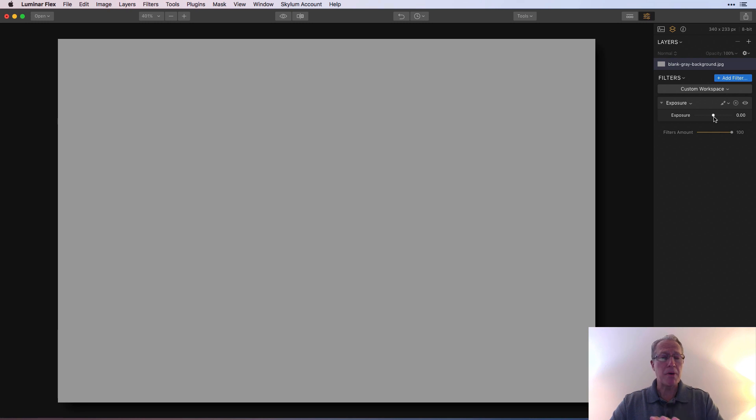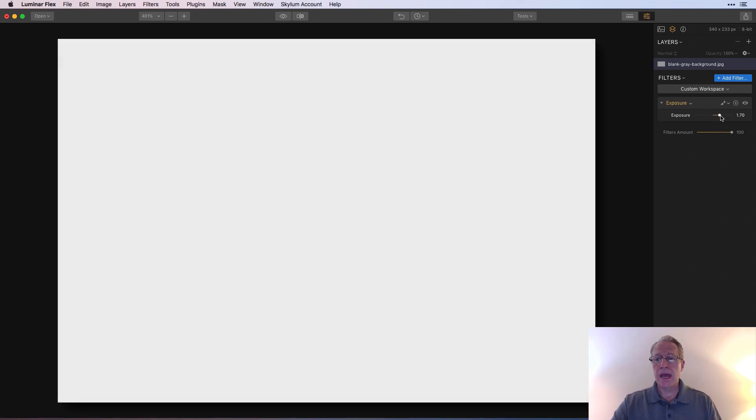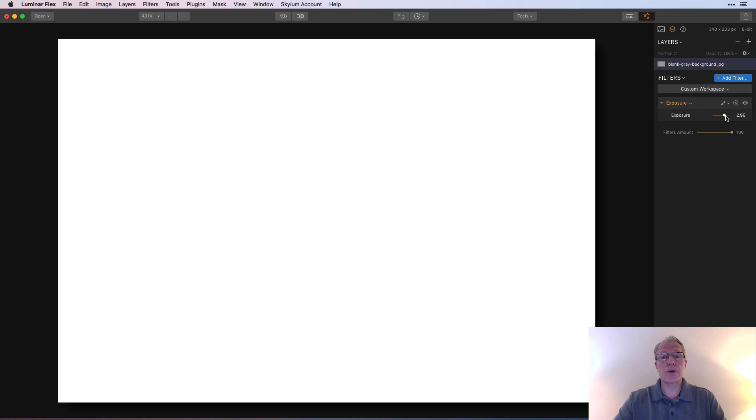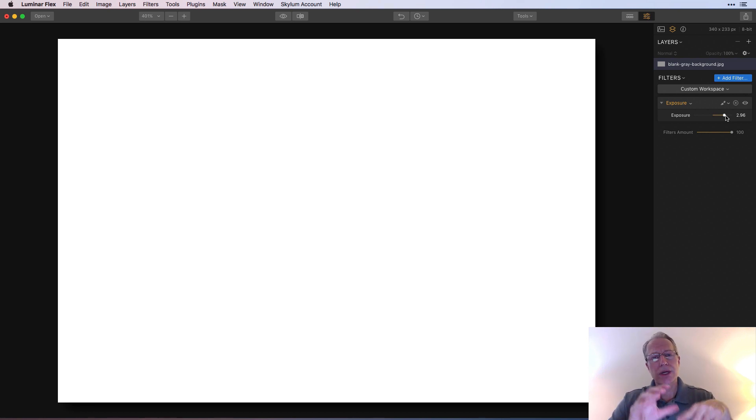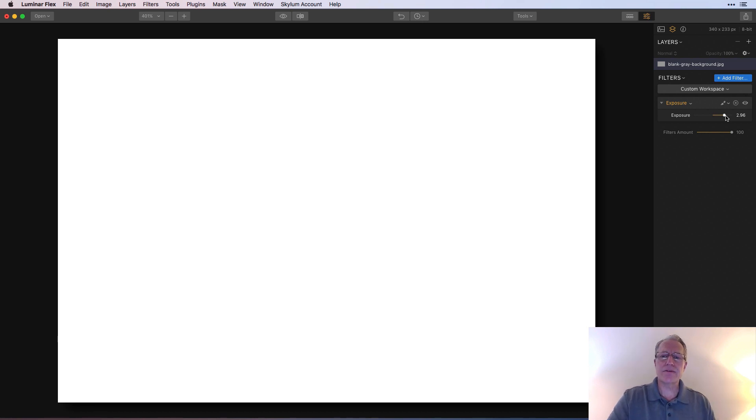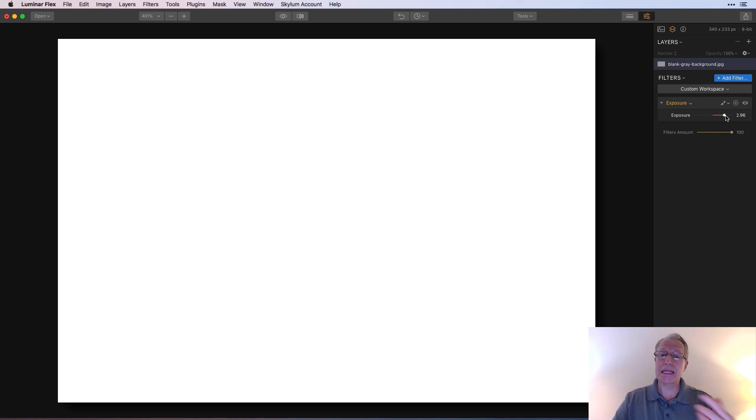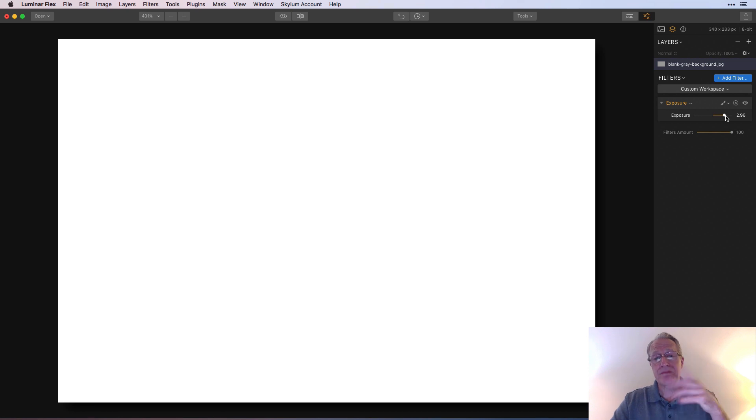So I've got the exposure filter and I've got a gray piece of paper. So as you can imagine, when I drag the exposure filter to the right, the whole gray sheet of paper gets really bright because I'm increasing the exposure. So what masking does is it allows you to control where the adjustments go in your photo.